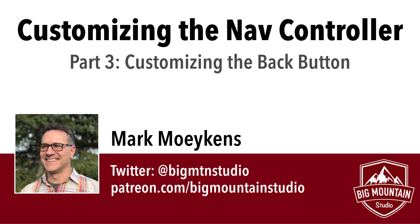Hi everyone, my name is Mark Moikis from Big Mountain Studio and we are on our third video in our series of customizing the navigation controller.